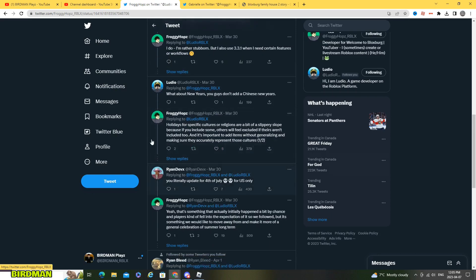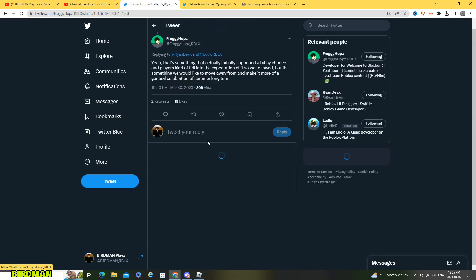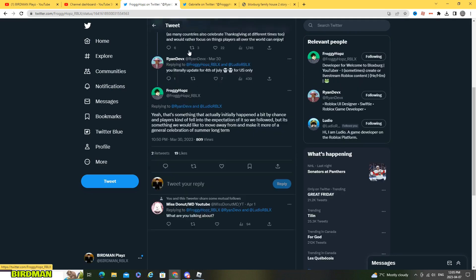So then here Ryan dev replied with you literally update for 4th of July for US only.